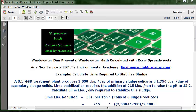The problem reads: A 3.1 MGD treatment plant produces 3,500 pounds per day of primary sludge solids and 1,750 pounds per day of secondary sludge solids. Lime stabilization requires the addition of 215 pounds per ton to raise the pH to 12.2.